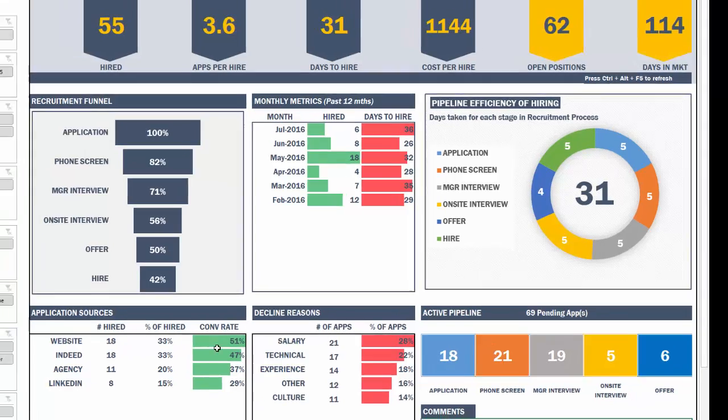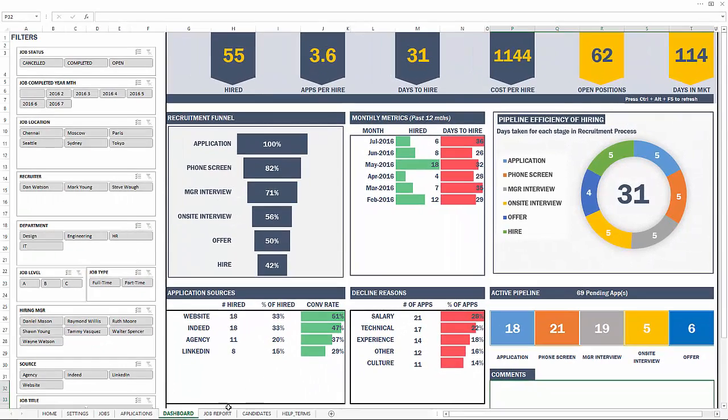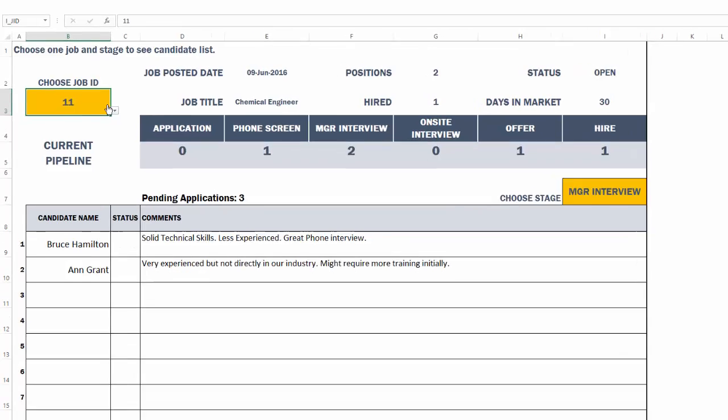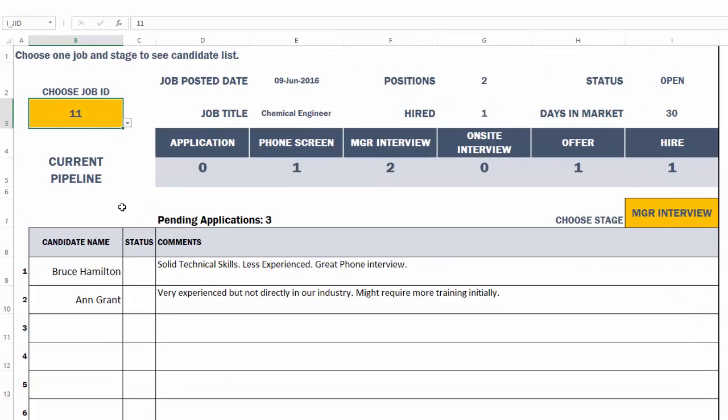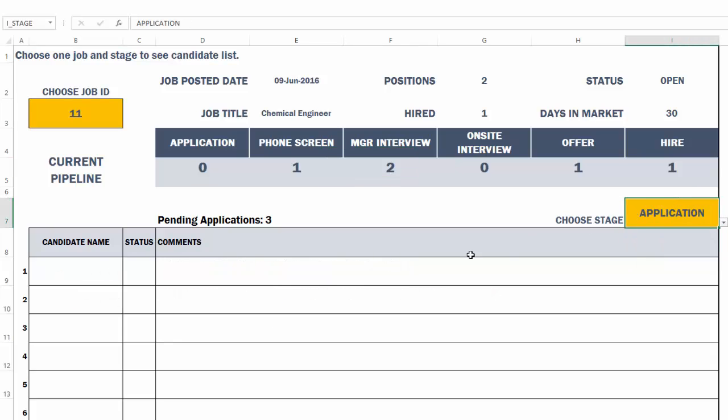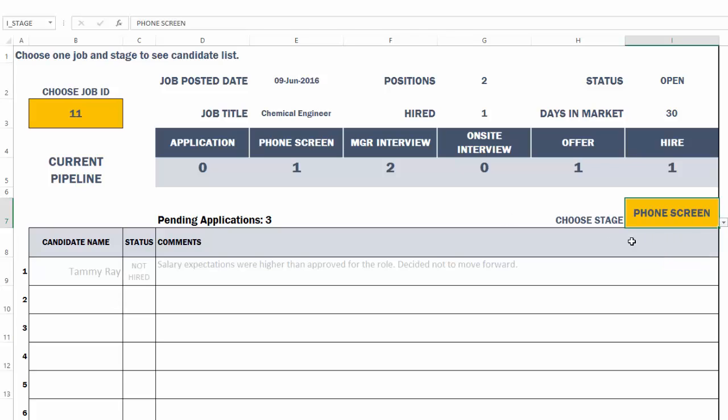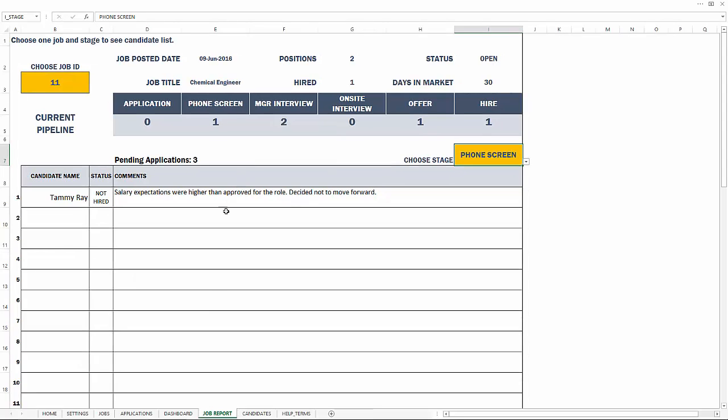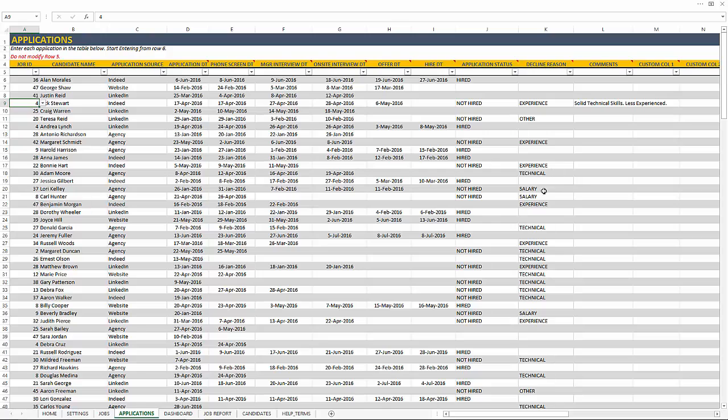So this is our dashboard and the job report is you can choose one job at a time. So in this case, we have chosen job ID 11 and we will see the details about the job, the current pipeline of the job, and then how many applications are pending. And on top of that, you can choose one specific stage and then you'll see if there are any applications in that stage for that job. So phone screen, we have one person and we decided not to hire that person and the comments were this.